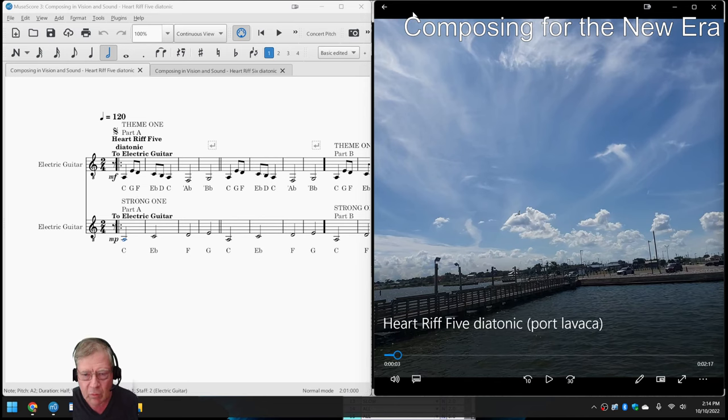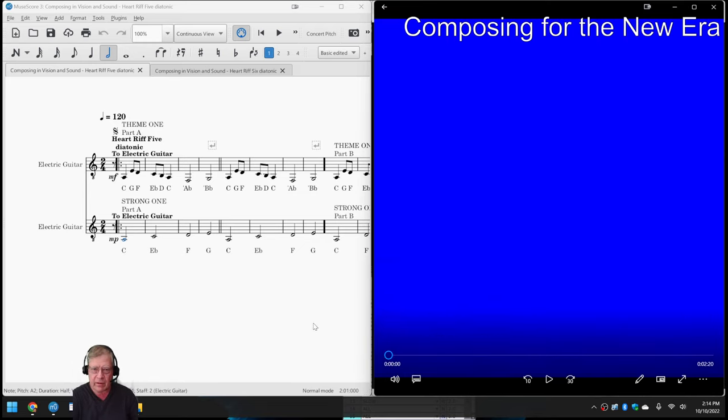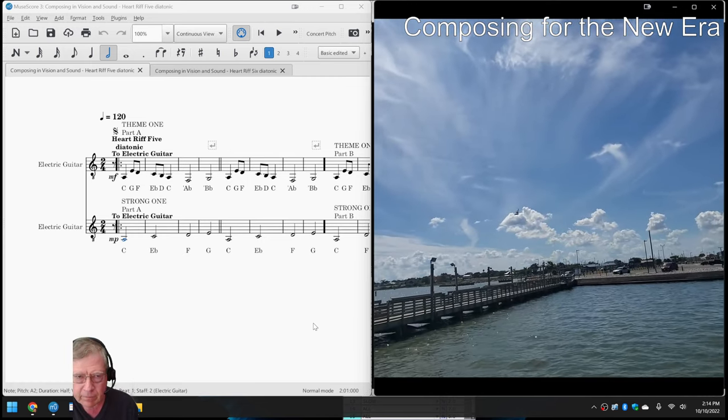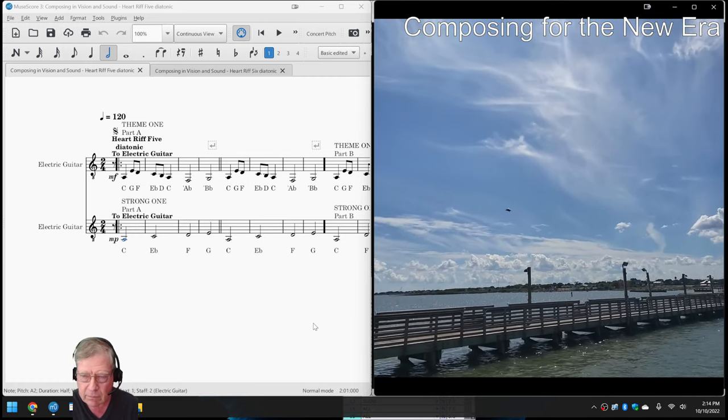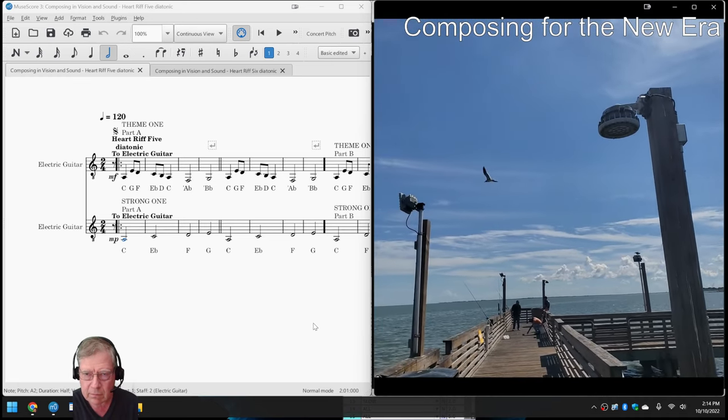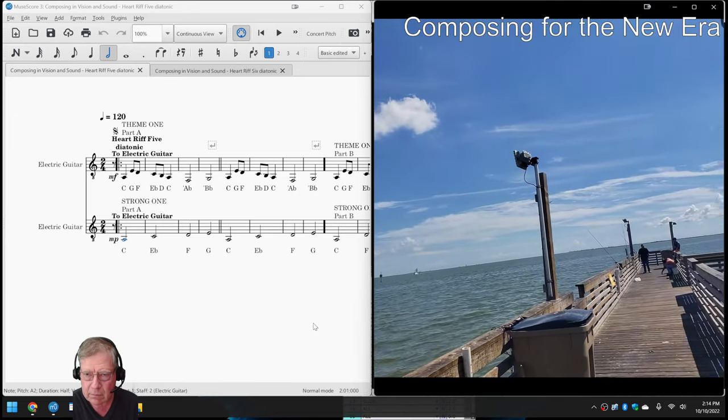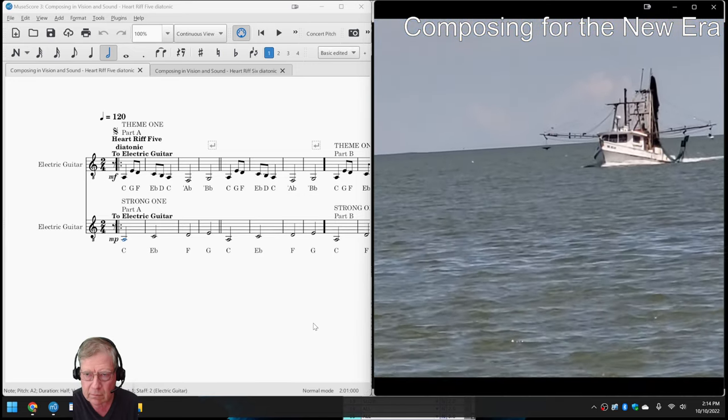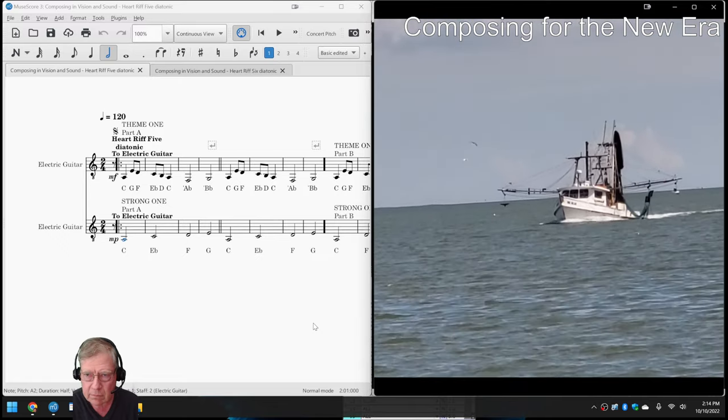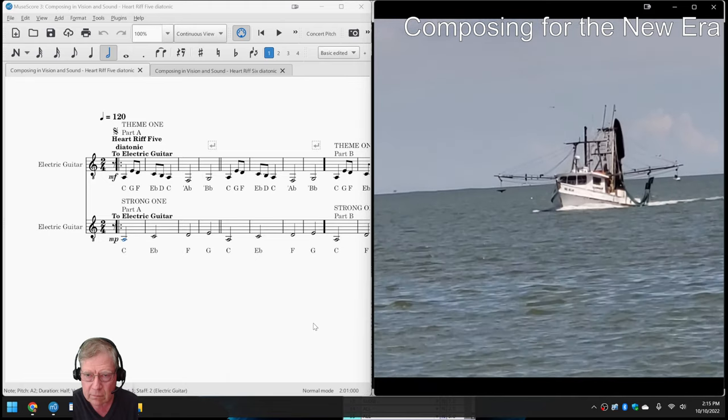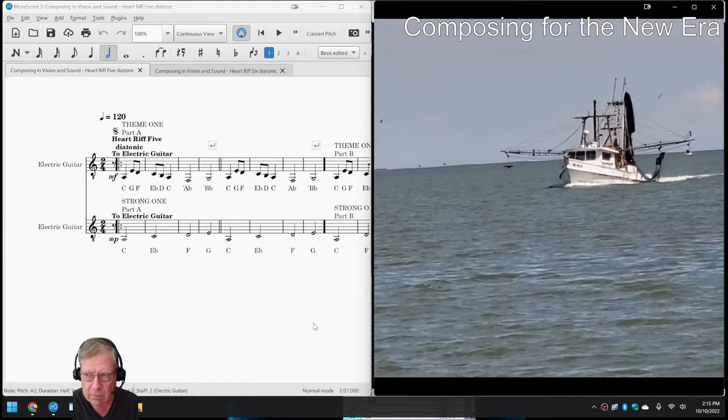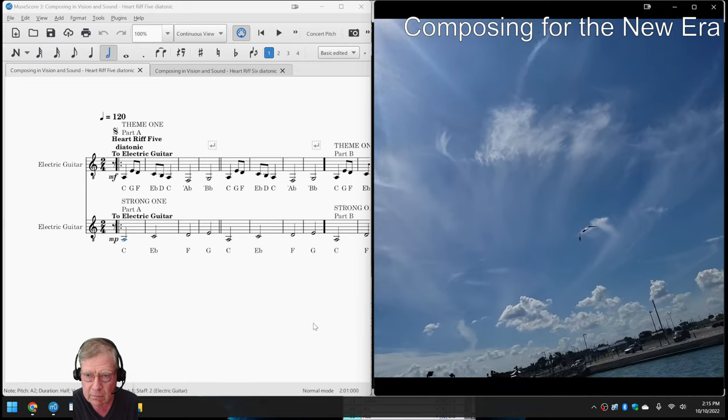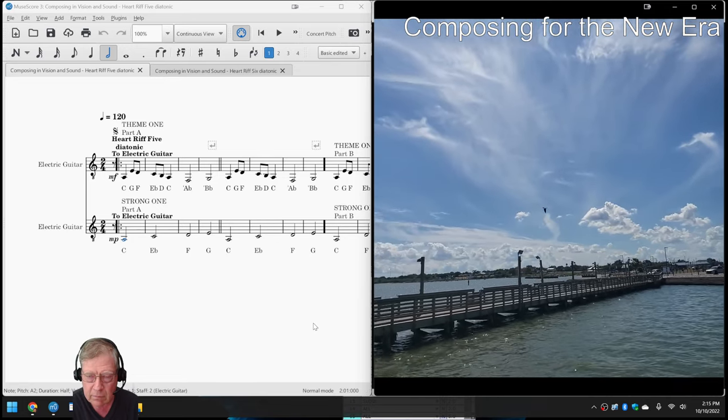And then, we went and we shot this video footage. So, we're going to play this video footage for you on the right-hand side. Here we go.